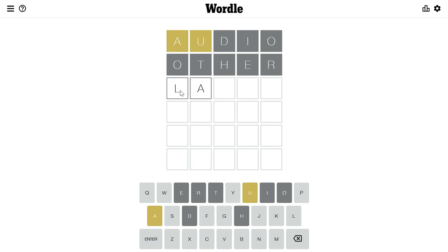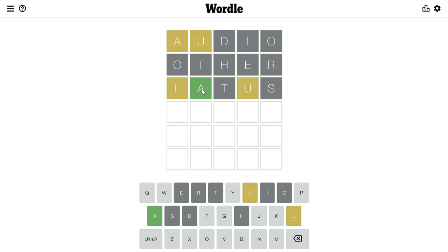I'll try this word — I'm not sure that this word is valid. With this we have found that A has reached its correct position, and we've also found a new letter. So the actual word contains L, A, and U.